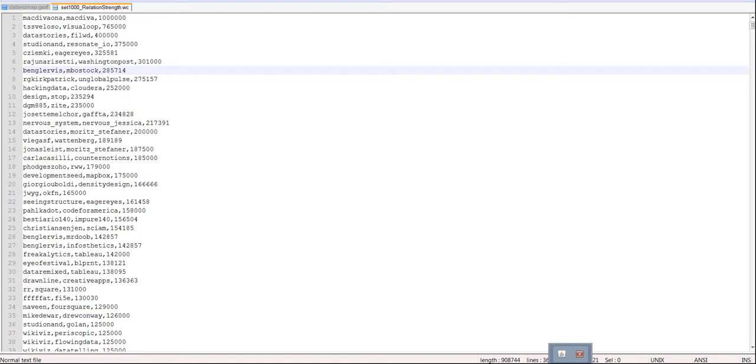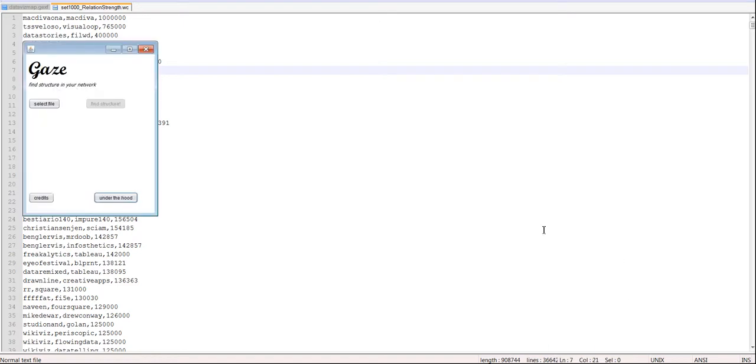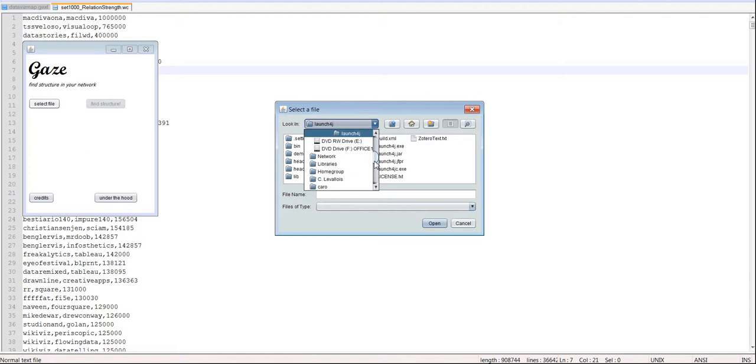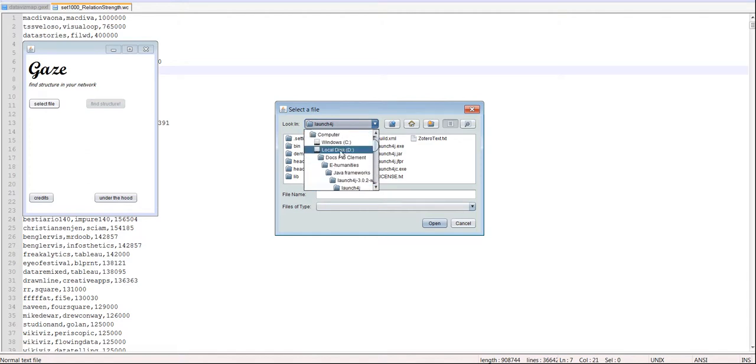Anyway, the program, I call it Gaze, and works very simply. You just select a list of edges. So, in my case, what is it?